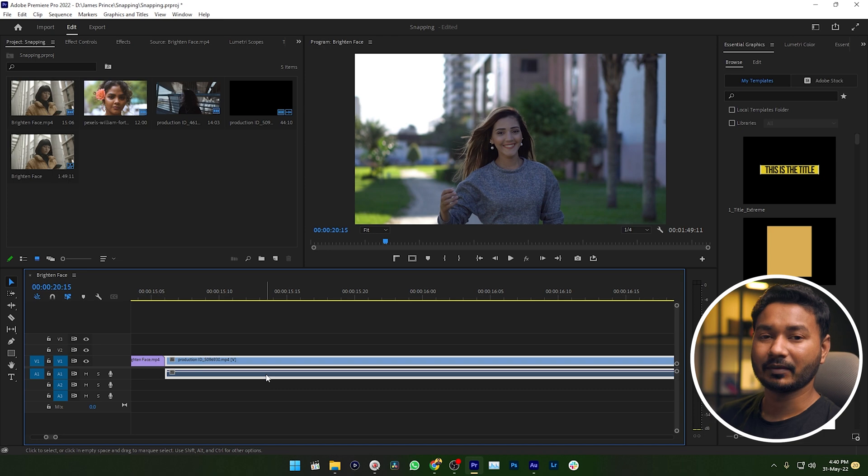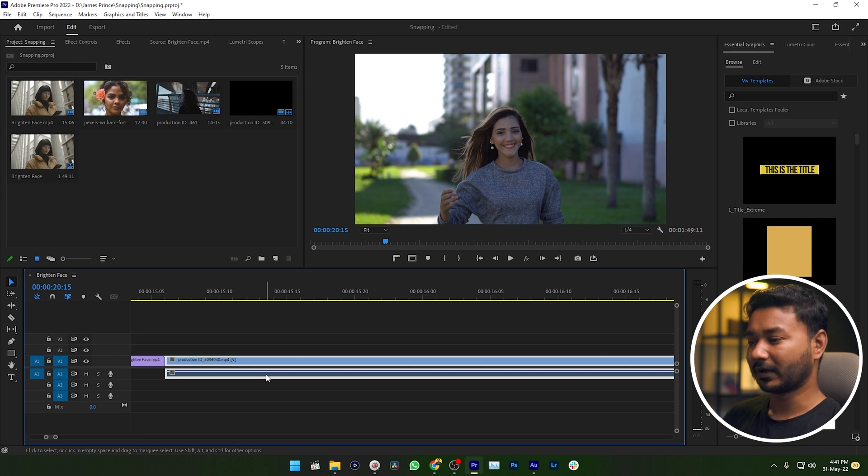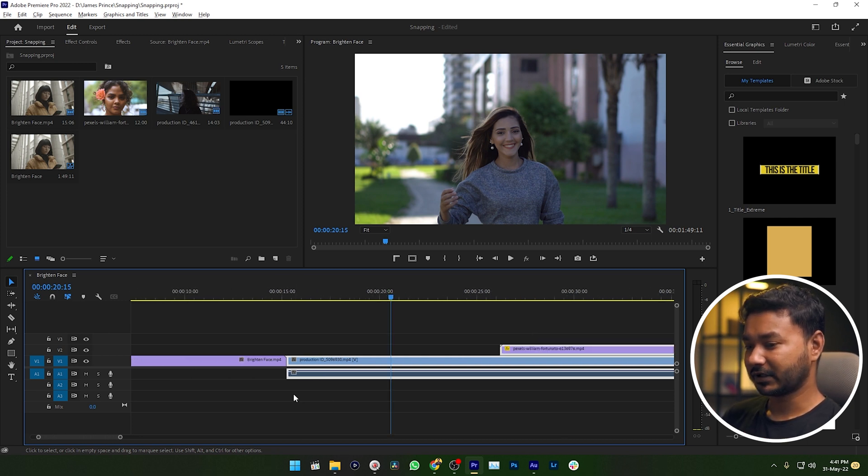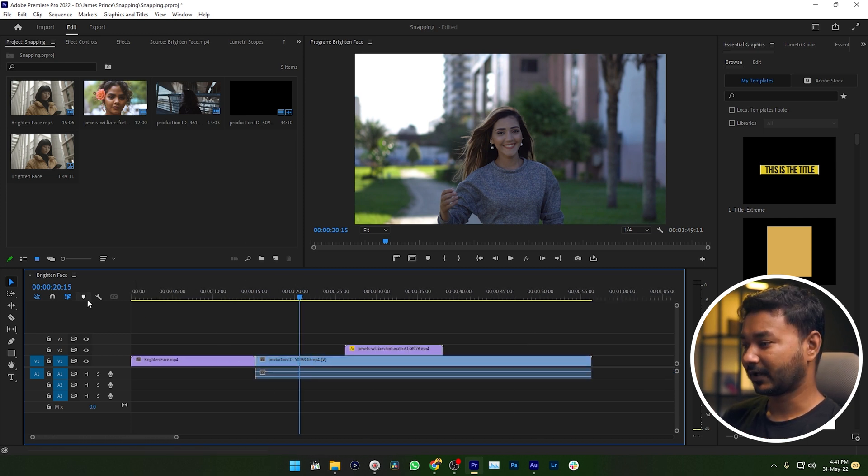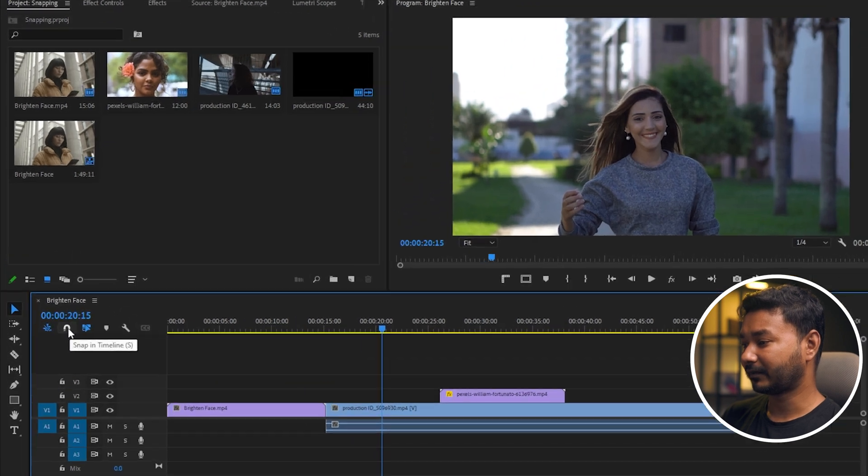This is a problem. There is a feature in Adobe Premiere Pro - if you enable that feature, then when you're closing the gap, just watch what happens. I am just enabling snapping. By the way, here is the snapping option. I'm just enabling it, and now if I drag this clip...